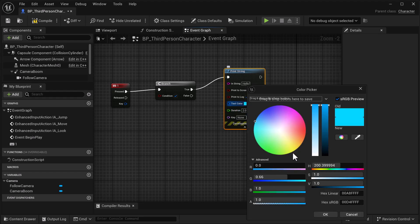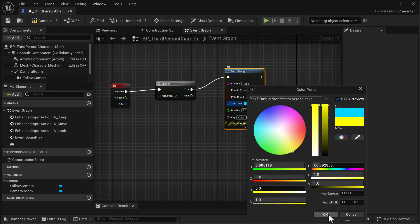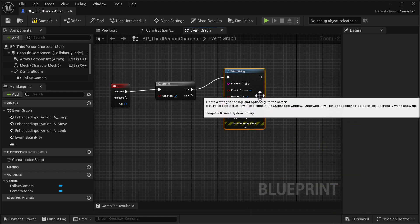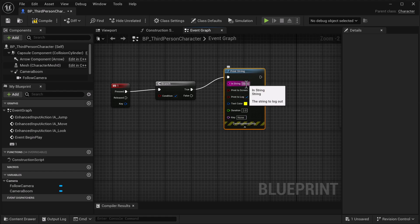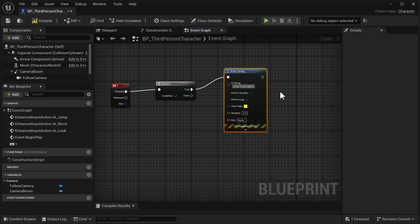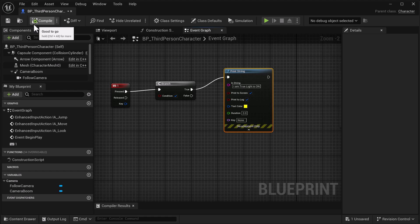We're going to select the Print String, open it up, and set the text color to yellow. Inside the Print String, we're going to change the text to type in 'I am true, light is on'.